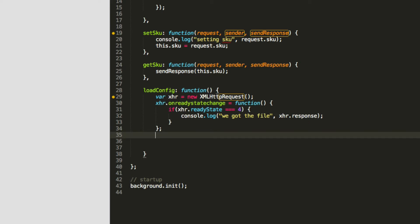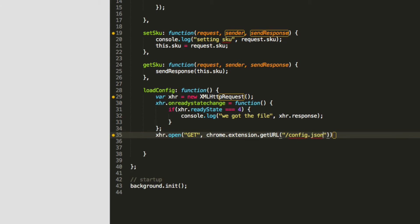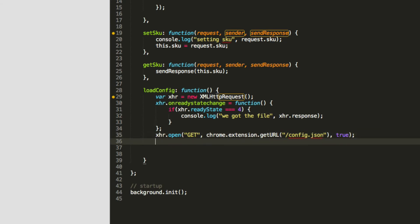After we've defined our function, we actually have to say xhr.open a get request to our config. And the way we get a path to it is chrome.extension.getURL and then slash config.json. And then we want to say true because it's asynchronous. And now that we've told it to open the URL, now we can finally xhr.send. So this is how you do a raw Ajax request.